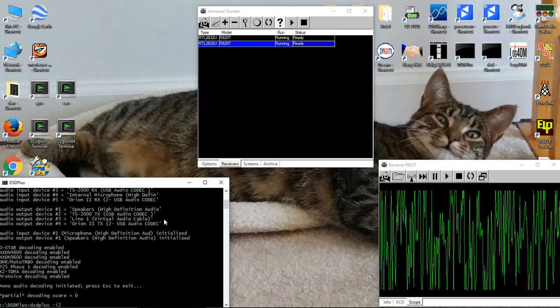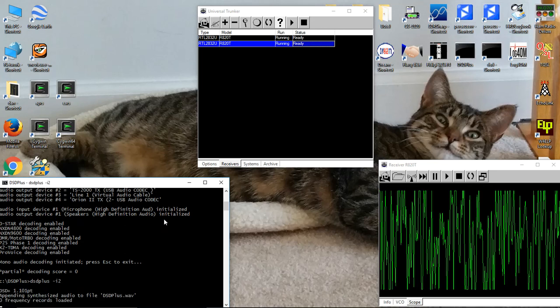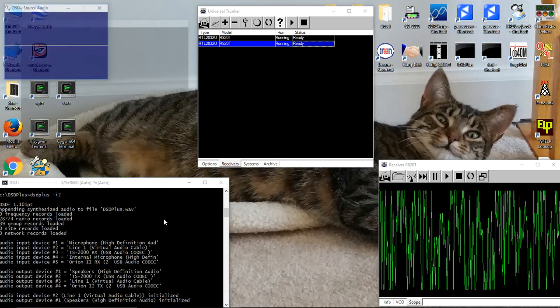So let's start DSD Plus. It's going to open a few windows for us. We'll arrange them on the screen the way we like, and then we'll wait a moment to see what we can hear.